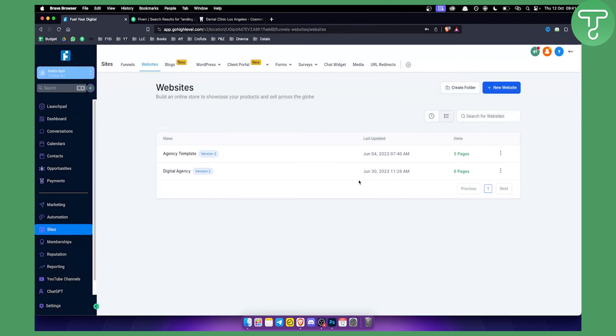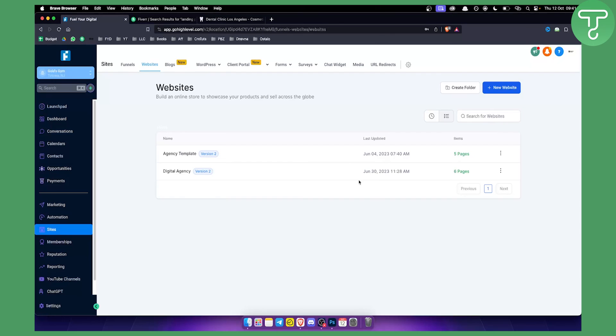This is just an example how you can sell website templates with Go High Level and how you can make some money online. If you want to see more videos, you can check out our channel. And if you want to get 30-day free trial on Go High Level, you can click our link down below and you will get a 30-day free trial. Thank you guys for watching and we'll see you in another Go High Level video tutorial.